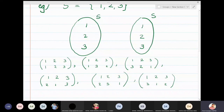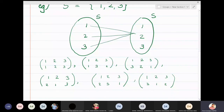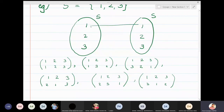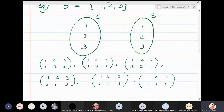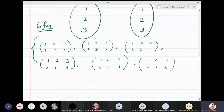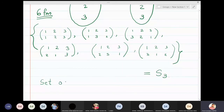We cannot send 1→2, 2→2, 3→2 because that function would not be one-one. Also, a function cannot map a single element to multiple values — every value in the domain has a unique value in the codomain. So we have found that there are exactly six bijective functions from a set with three elements, and this set of all bijective functions is called S3.